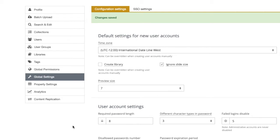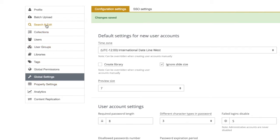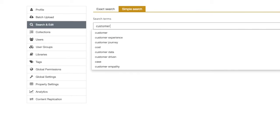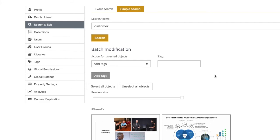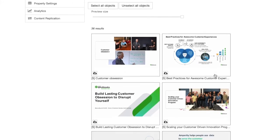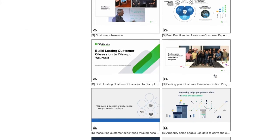Now if we go back to search and edit or batch edit and search for the same term, customer, you can see now our duplicates are gone.